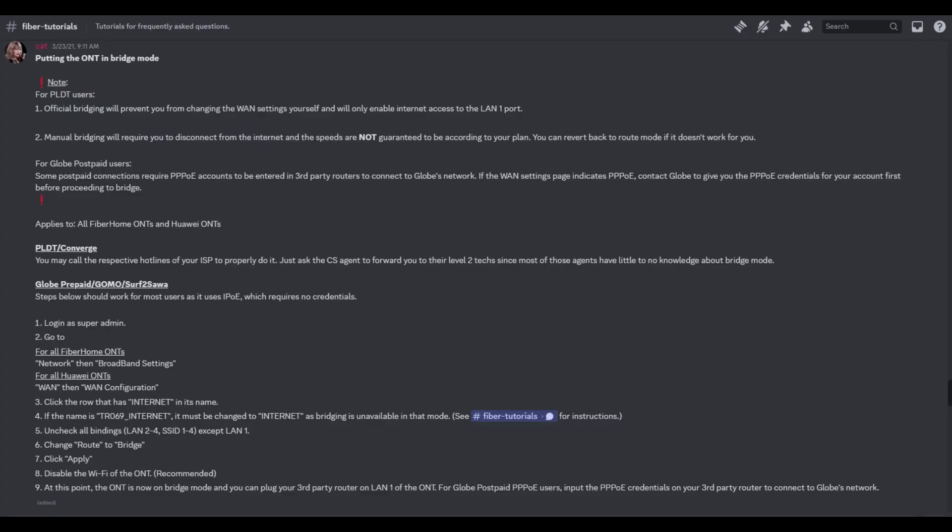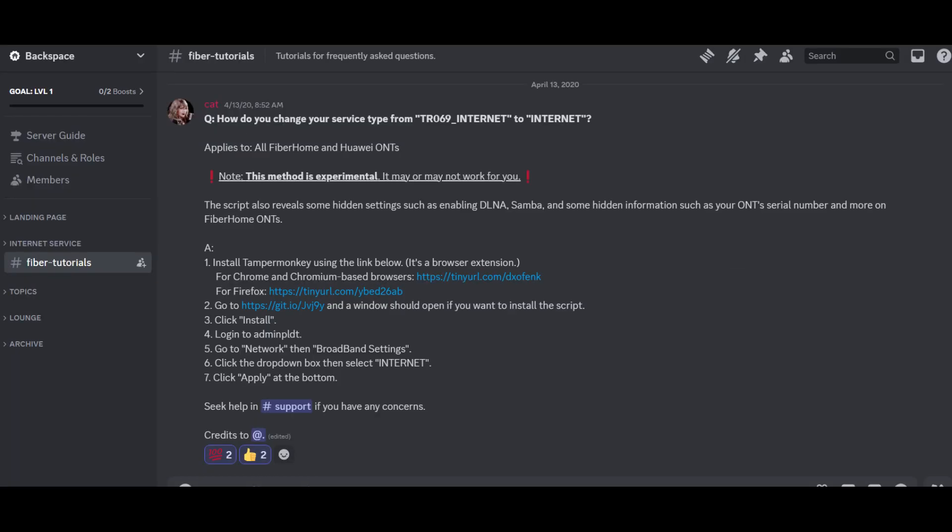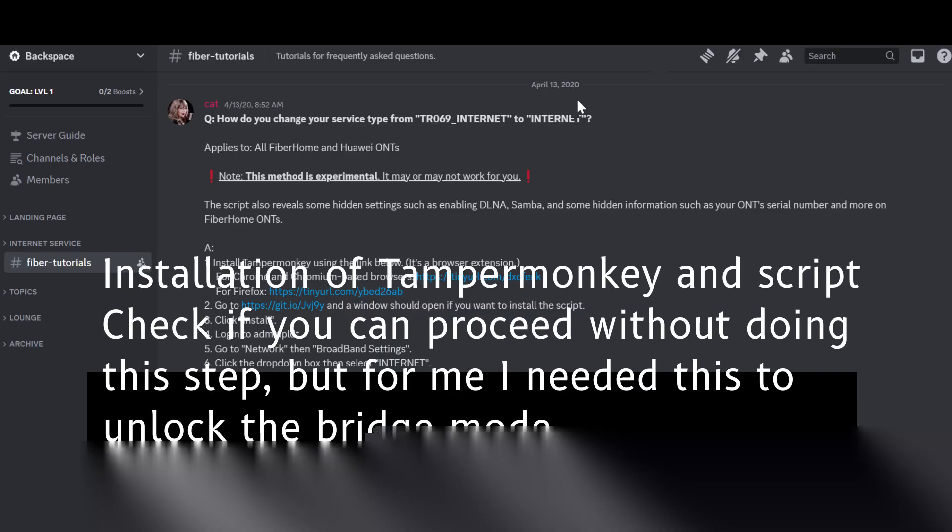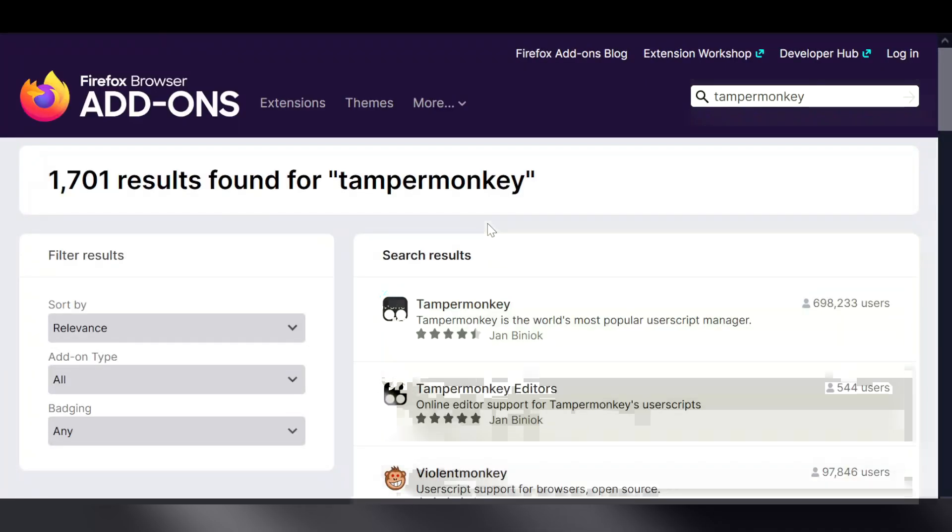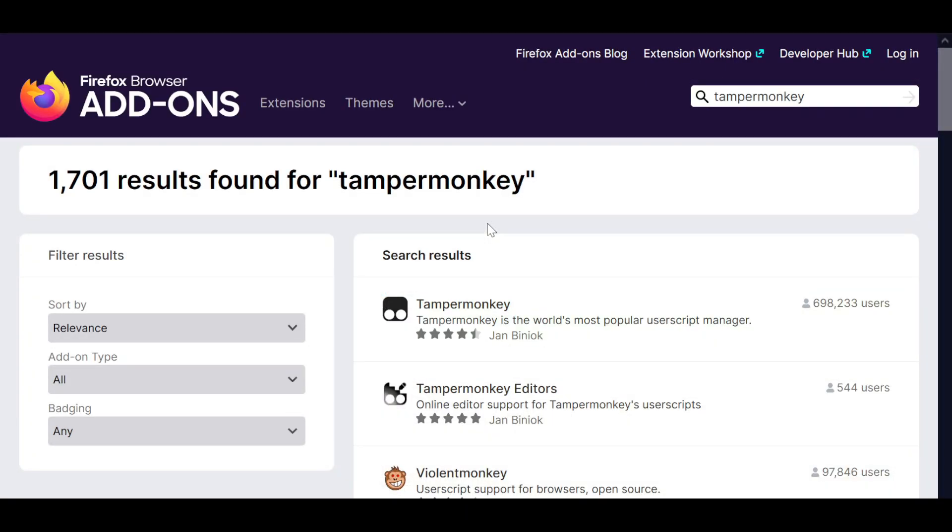Now here are the steps which can be found on Backspace Discord, and the second step which unhides the features of Fibre on our extension.